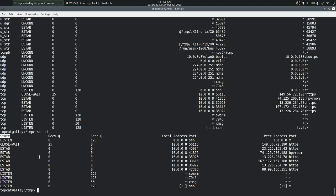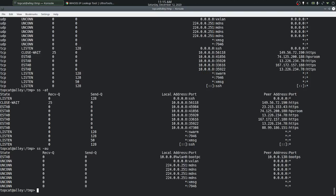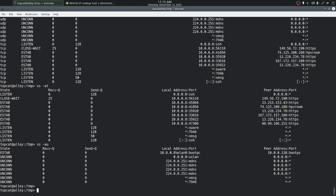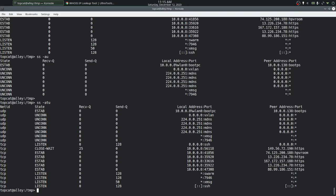To look at just UDP sockets, we use the -u option, either separately or combined. Usually we would want to look at both TCP and UDP, so we can specify both options either separately or together to get that combined output.